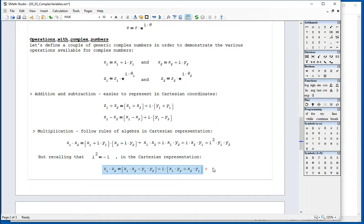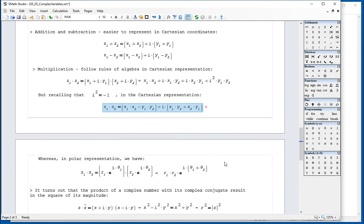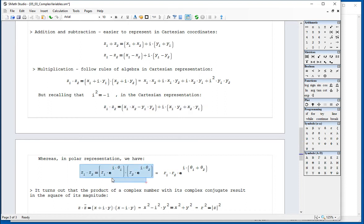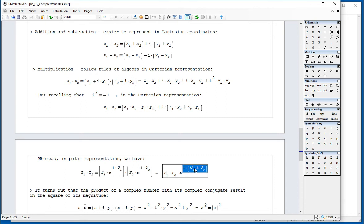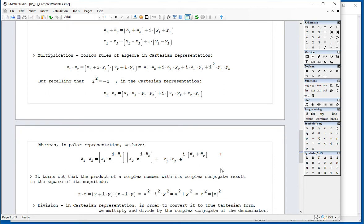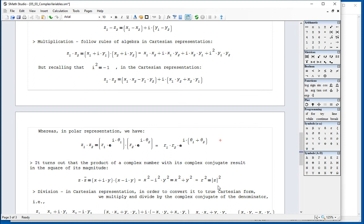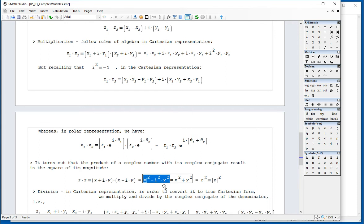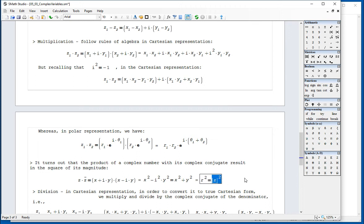In S-Math Studio you don't need to worry about the details — S-Math Studio will give you the result right away, and we'll talk about that in the next video. Using the polar representation, multiplying z1 by z2 is equivalent to multiplying the magnitudes r1 times r2 and adding the arguments in the exponent. When you multiply a number by its conjugate — (x + iy)(x − iy) — using the rules of algebra you get x squared plus y squared, which is the square of the magnitude of the complex number.